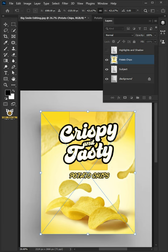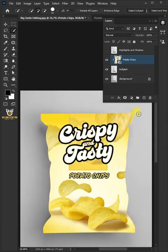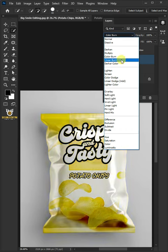Hit Enter once you're satisfied. Right-click and create a clipping mask. Change the blend mode of this layer from Normal to Linear Burn.